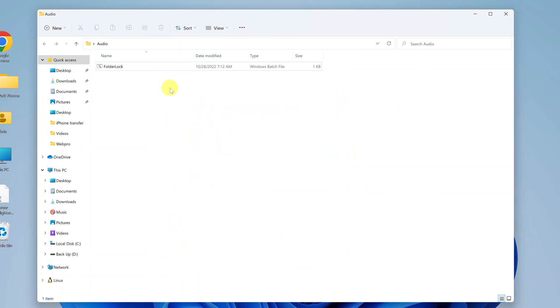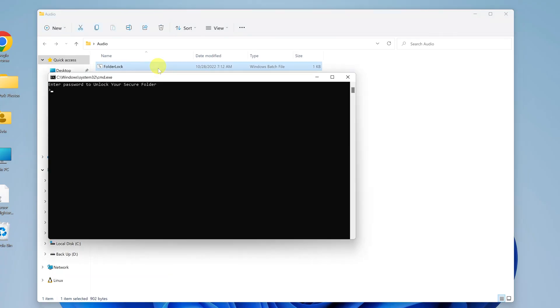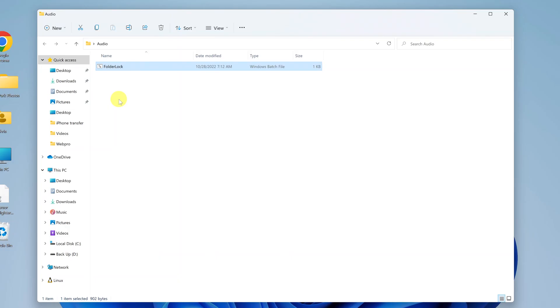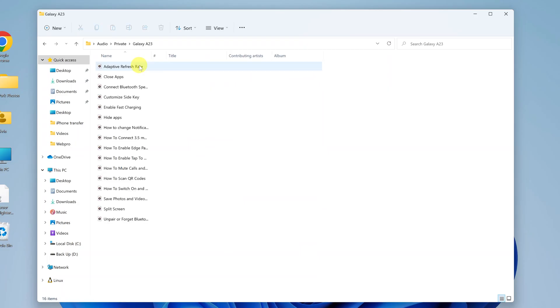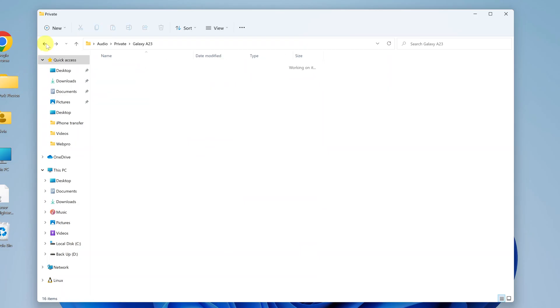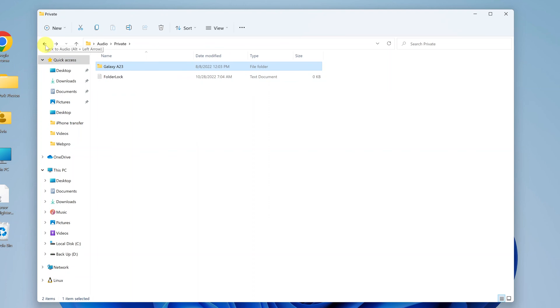And now since you know the password, you can double click on the batch file, paste the password, and then press enter. And it's going to reveal the password protected files of that folder. So you can see all my files are here, including the text document that created that batch file is also here.